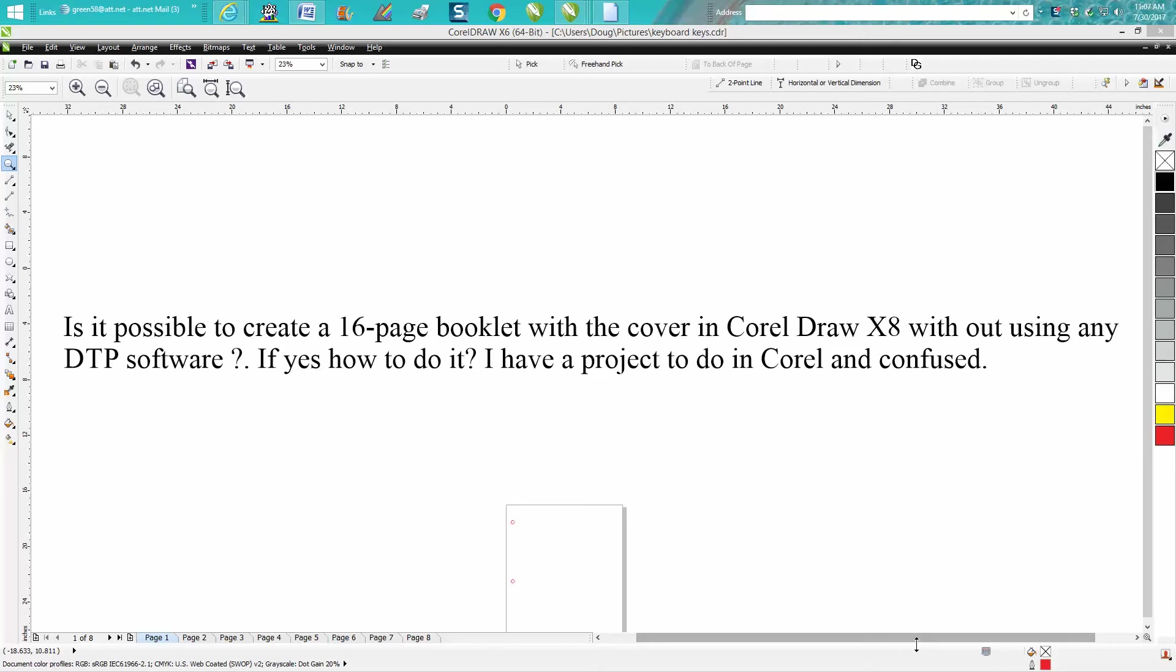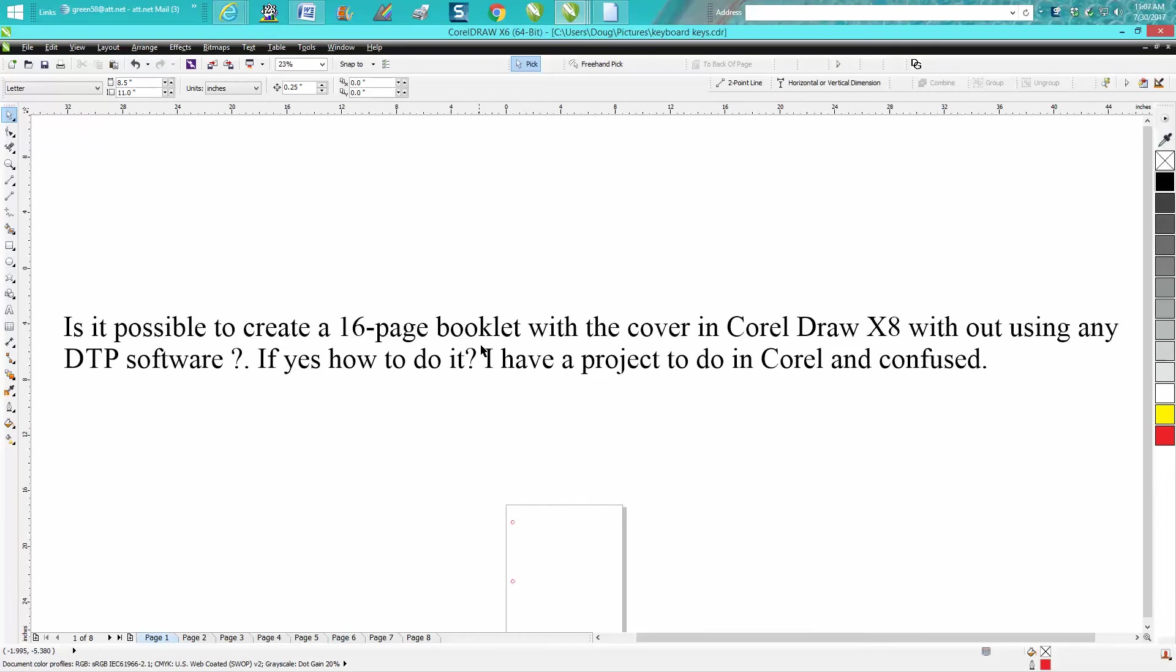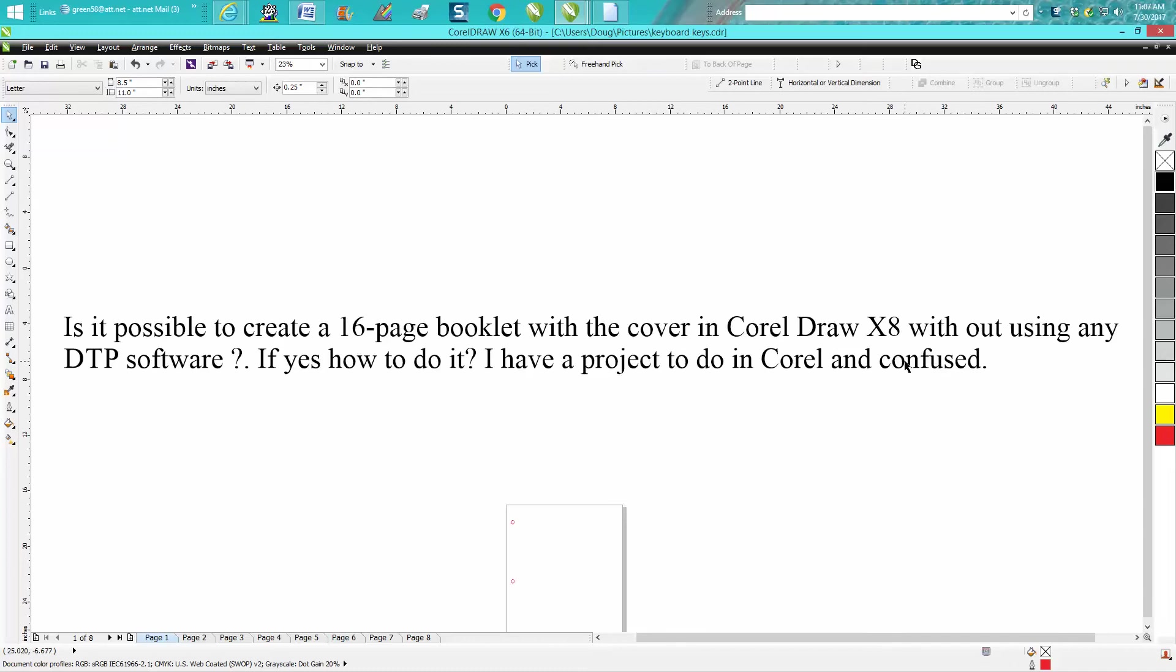Hi, it's me again with CorelDraw tips and tricks. Somebody sent me a message off one of my videos: Is it possible to create a 16-page booklet with the cover in CorelDraw X8 without using any DTP software? If so, how do you do that? He has a project to do in Corel and he's confused.